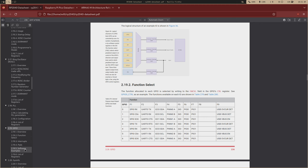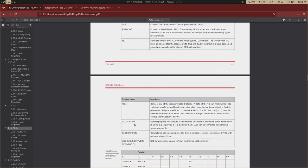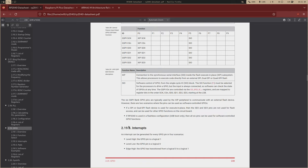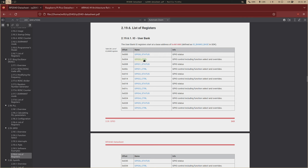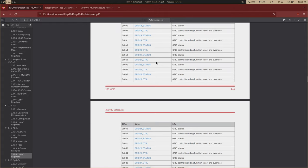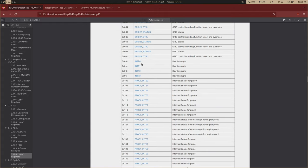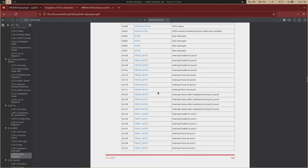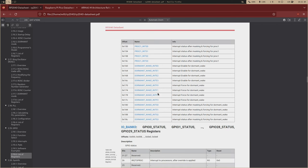So there are a lot of functions that a single pin can have, and in order to organize this, we have this function select system right here. But for basic, just setting pins high and low, we'll be using the SIO, which stands for Single Cycle I.O. Block.